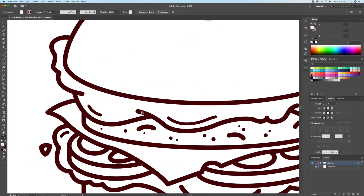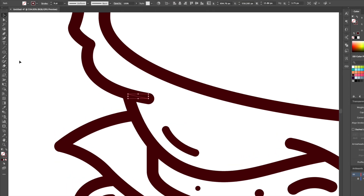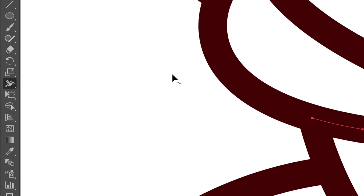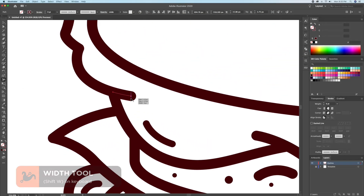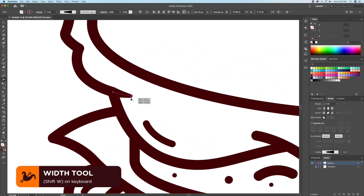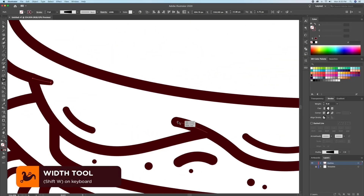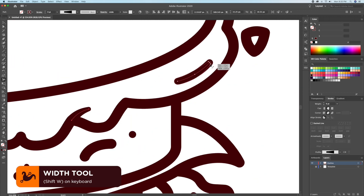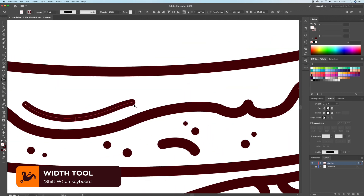For some of the strokes, I like to make them taper in. So for that, I'll bring up the width tool, which is Shift+W on your keyboard. As you can see, by clicking and dragging you can taper in or out any part of the stroke. I love doing this to all my drawings as it makes everything look much more interesting.